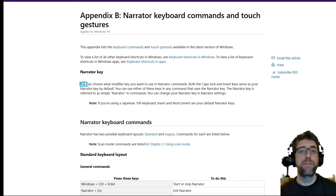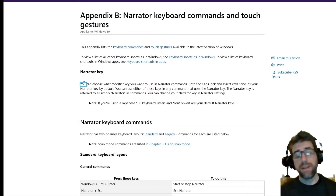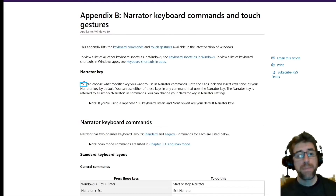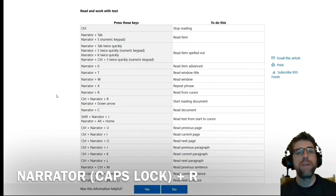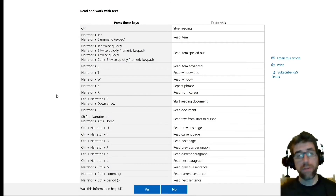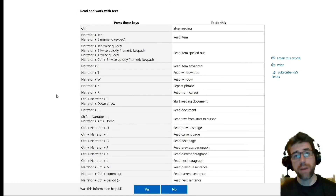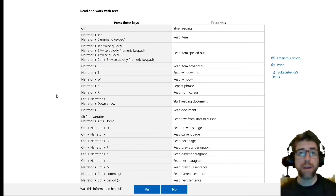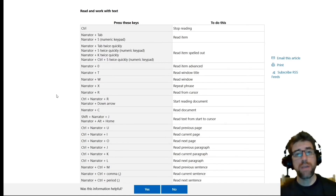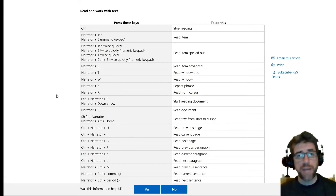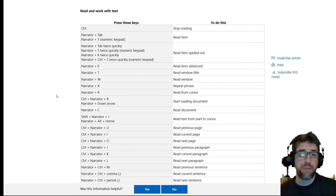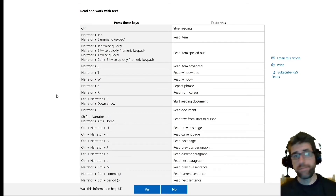If you want to get it to read from a certain spot straight down, but you don't want to sit there and mouse over every sentence or paragraph, the trick is to hit the Narrator key and the R button. Narrator + R reads from where the cursor is at. There are a whole bunch of keyboard controls that can speed up your control over how it's reading, what it's reading, and where — like jumping forward or back a paragraph. Using those keyboard commands you can jump through text more conveniently, but just using the mouse works fine too.